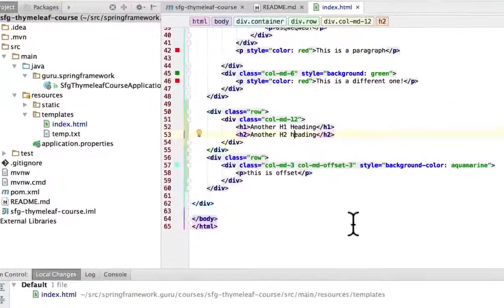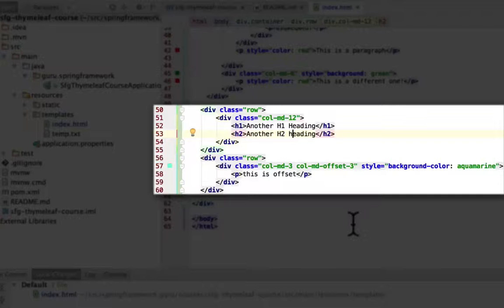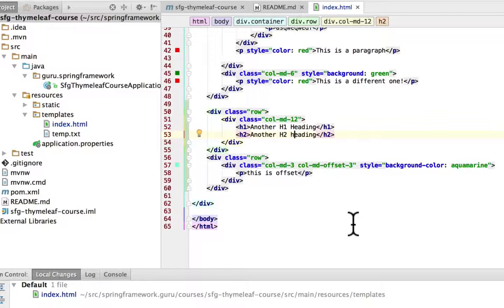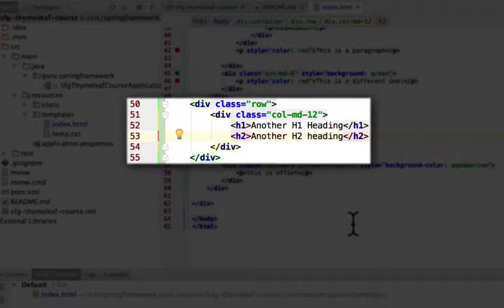Okay, so in here we're going to be looking at lines 50 to 60 — that's my implementation of the code review. The first div section there, lines 50 to 55, I've created a row using the Bootstrap CSS row class.